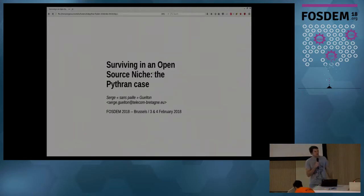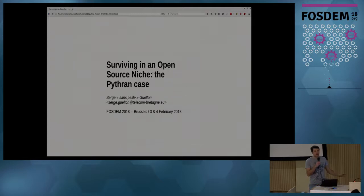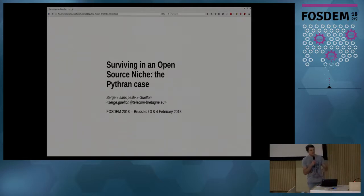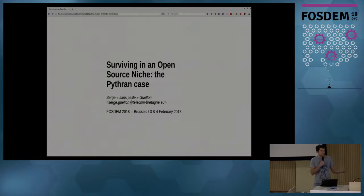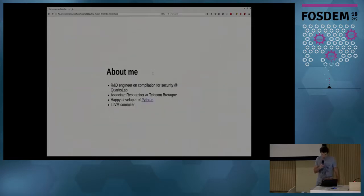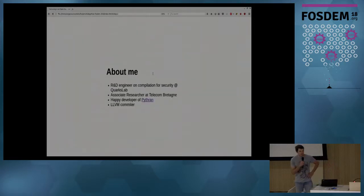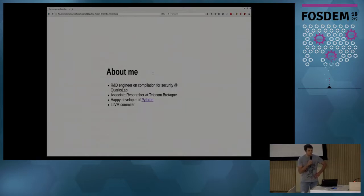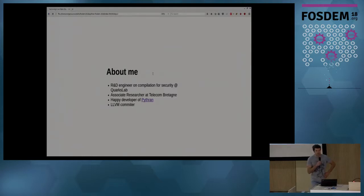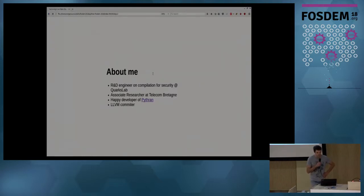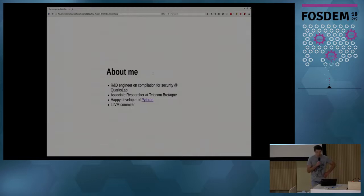It's nothing at the scale of Python 3 or whatever. There may be fewer users of this project than the number of people in this room, but that may change in the future. Anyway, I think the ideas I want to share are beneficial even if you don't use the software. A few words about me: I'm basically a research engineer in a security firm where I do compilation stuff. I'm also an associate researcher in a French university, a developer of the project I'm going to present to you, and an LLVM committer.